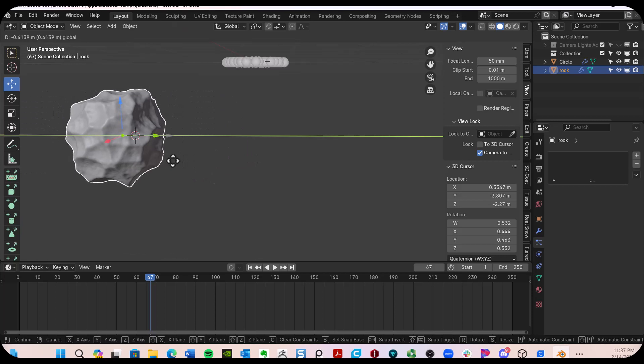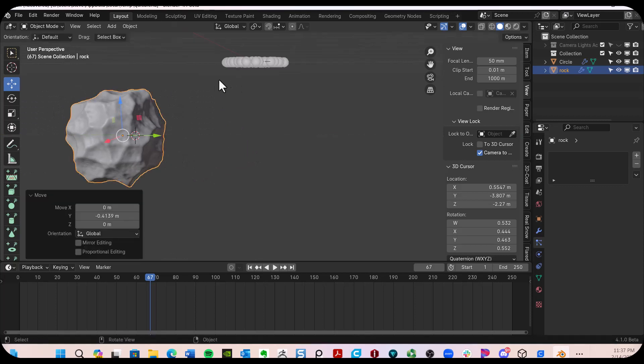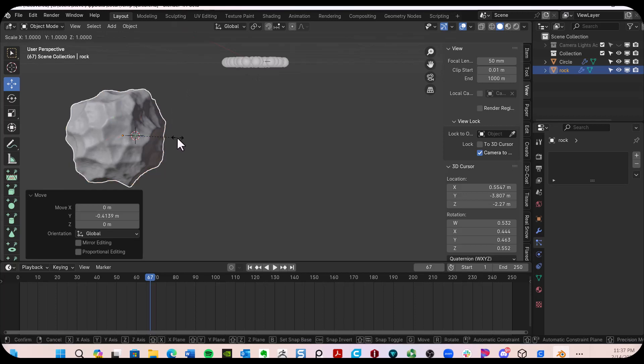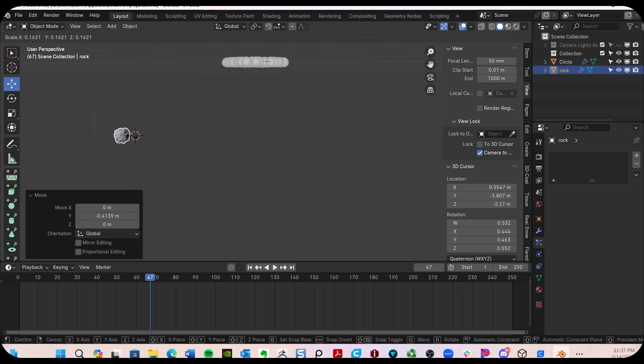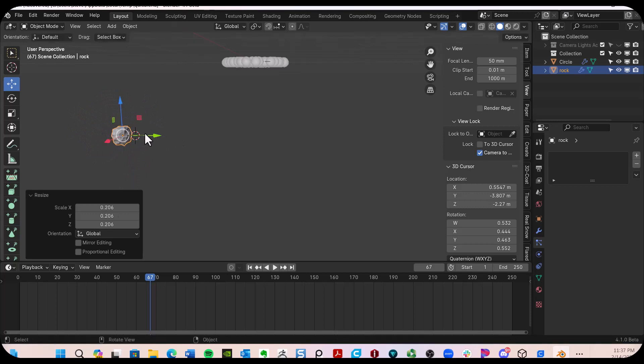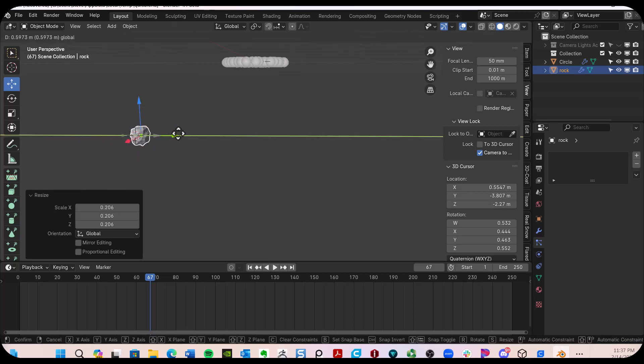So I want this to be inside there. I'm going to just make it small for now. So S key, reduce the size about that much.